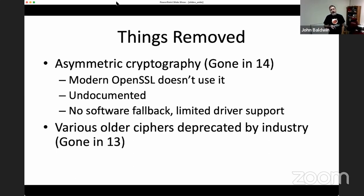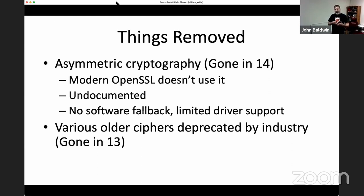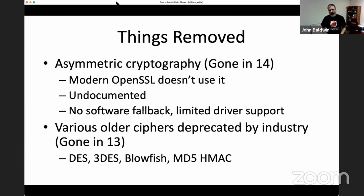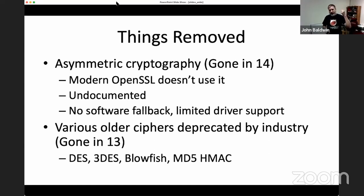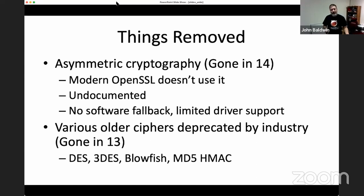Another thing removed: as the industry has progressed, older ciphers have been deprecated. It's now typical to use AEAD ciphers like AES-GCM for most things. So ciphers deprecated by RFCs — like DES, triple-DES, and using MD5 for HMAC — have been removed from OCF since you really shouldn't be using them in modern IPsec configurations.